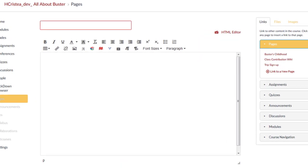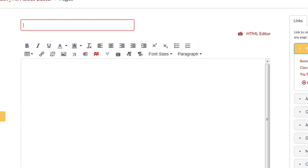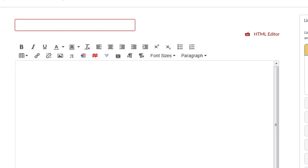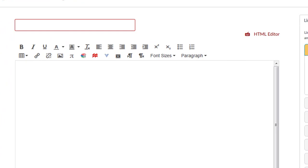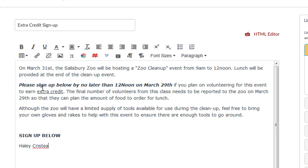You can add the title of the wiki page and instructions on how to contribute to the wiki page. How you present your instructions will depend on how you are using your wiki page.